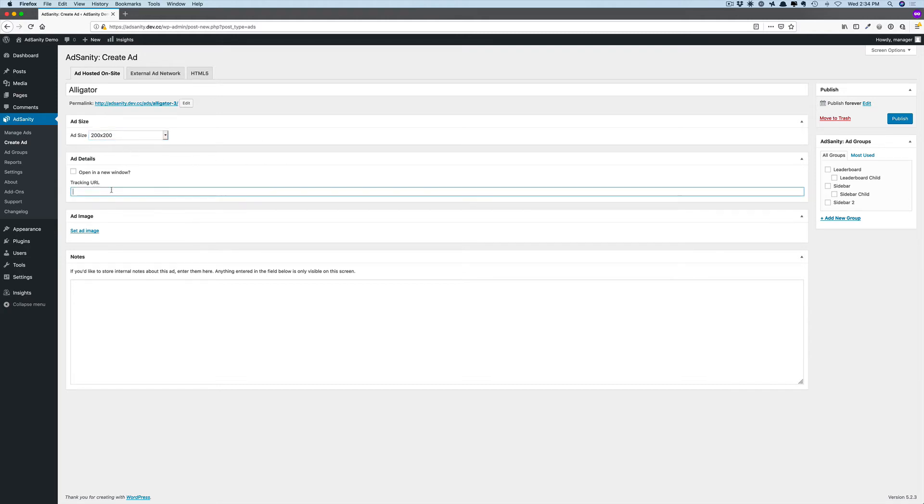The tracking URL should be pasted in here. This will be the destination for the advertisement, so if you have an external site that you want that ad to go to, that's where this goes.